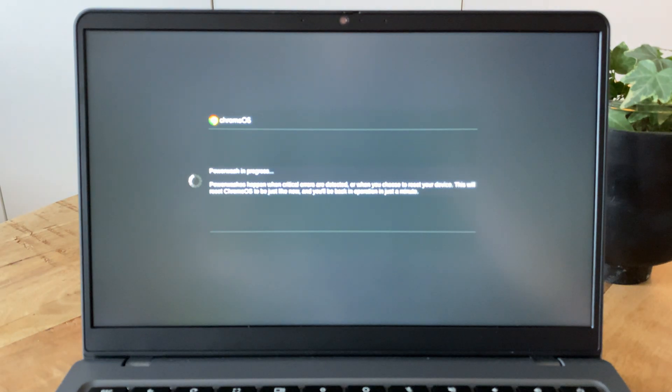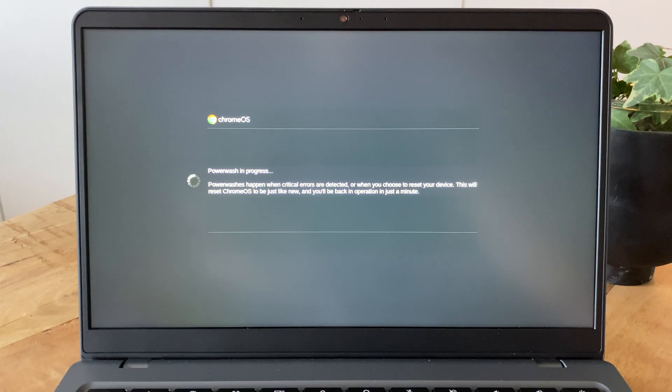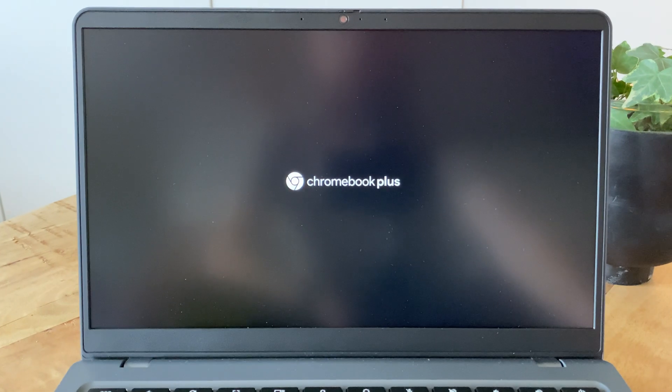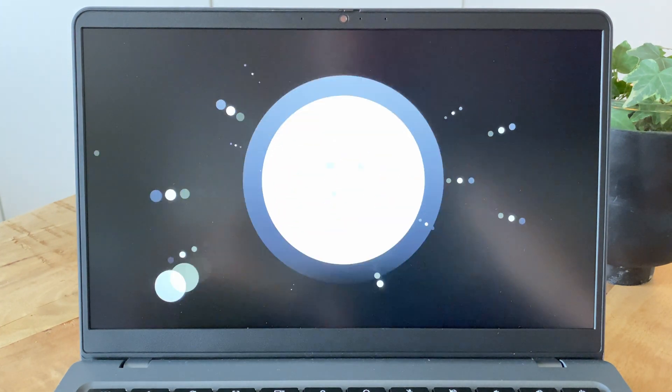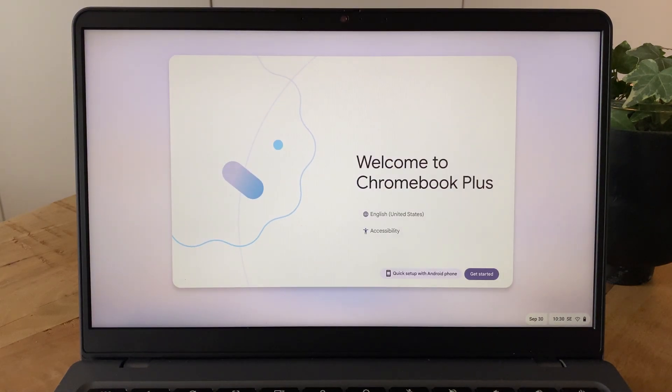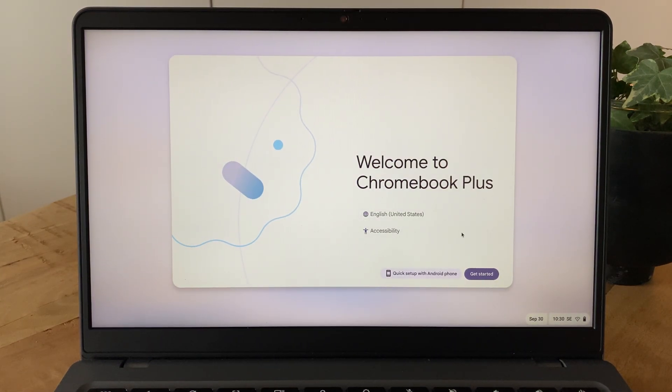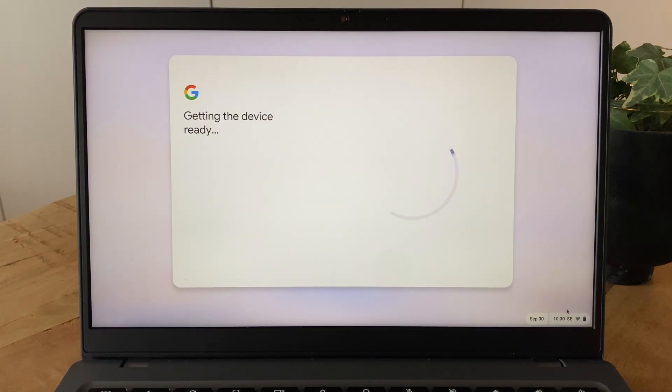Depending on your Chromebook model, the whole reset procedure can take anywhere from 30 seconds to a few minutes. Afterwards, you then get presented with a normal first startup screen. From here, either follow the on-screen instructions to set the computer up again, or turn it off if you're selling or getting rid of it to let the next person set it up using their own credentials.